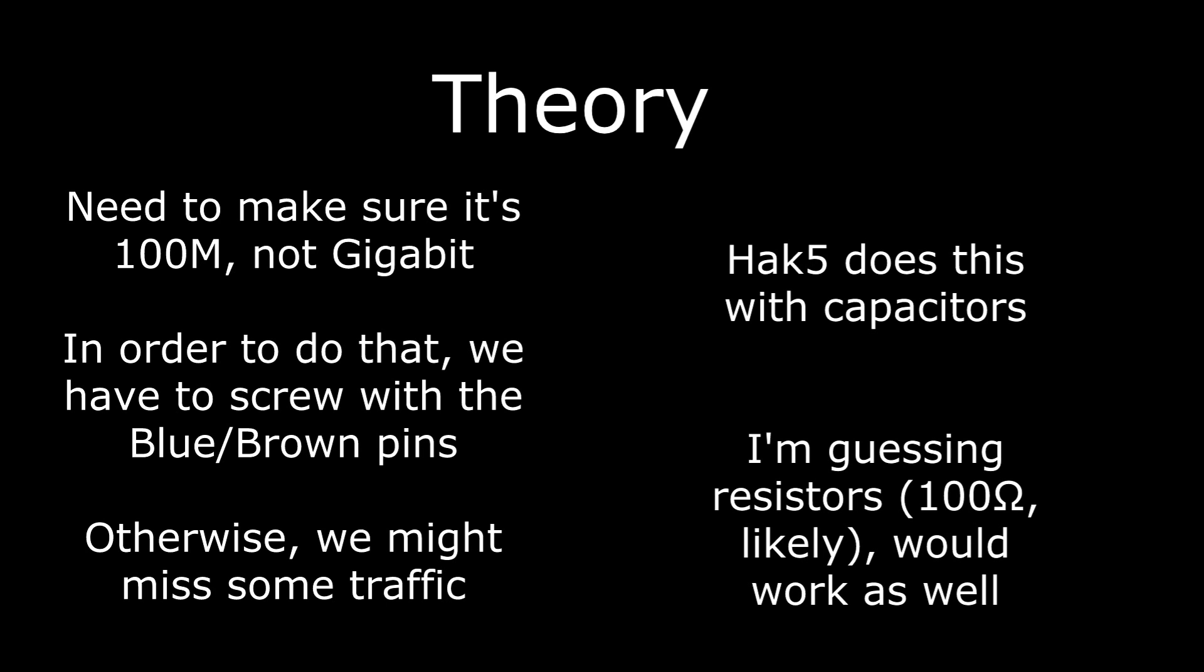Some people do that certain ways like capacitors. Hack 5, their LAN Tap Throwing Star, uses a certain value of capacitor that matches I believe the impedance of the line. I'm pretty sure you could also do it with a terminating resistor. If you know anything about transmission lines and how the impedance works between them you can figure that out, and if you don't, Google for it because I'm not the one to tell you about it.